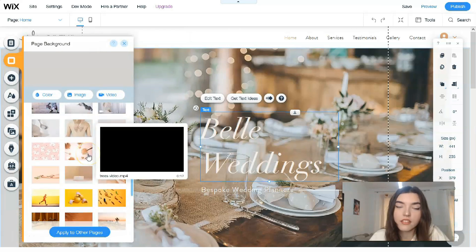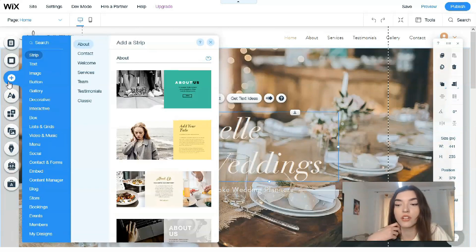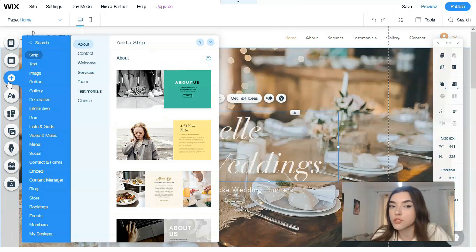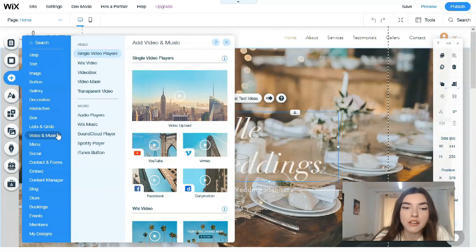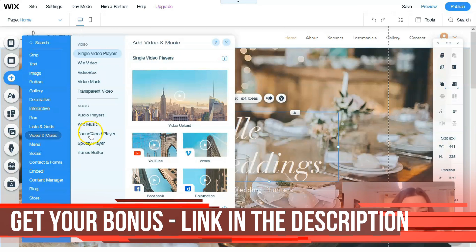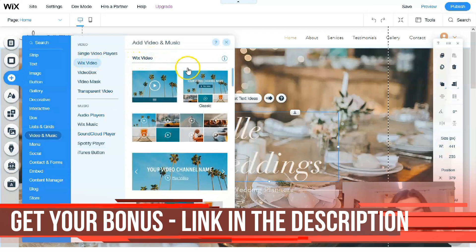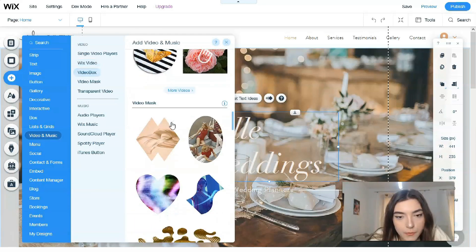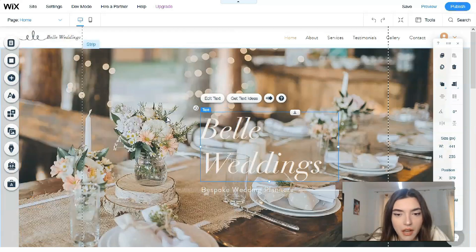The next tool is 'Add Design,' which is a huge library with many categories of elements such as images, buttons, galleries, blogs, social menus, and each category has its own subcategory. For example, under video and music you can find the Wix Video element. Let's add a video box - just pick up this element.